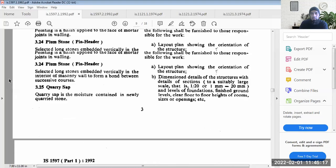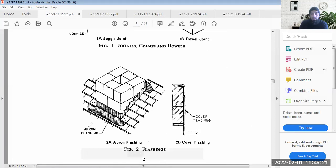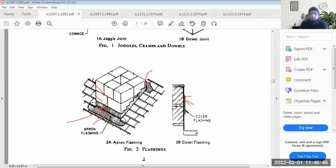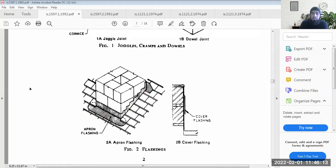If you are using stone masonry construction in roofs, you have to use flashings — cover flashings or apron flashings — so that water does not seep through. Rain water falling should go over the flashing and onto the roof, and water should not seep into the stone masonry. Flashings can be steel, stainless steel, or rubber, and a waterproofing layer can be added over them.